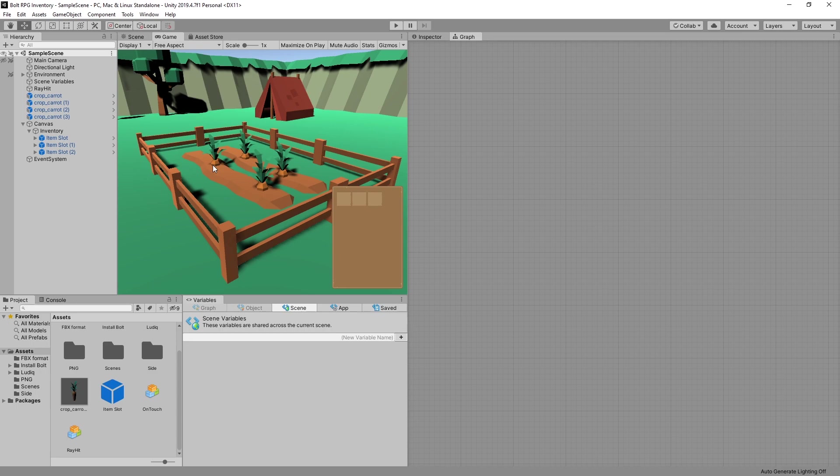So there we go. We set that up. Now currently we just have one item in our game that we can pick up. And to pick up more than one item you need to be able to store the information about the item somehow.